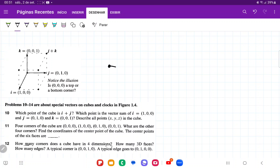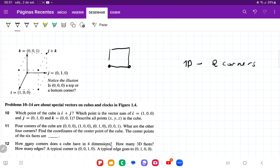We begin with a line in 1D, and we can see that it has two corners. So in 1D, it has two corners. Then what about if we go to 2D? In 2D, we're going to have a plane, and now this is going to have one, two, three, four corners. So in 2D, we're going to have four corners.